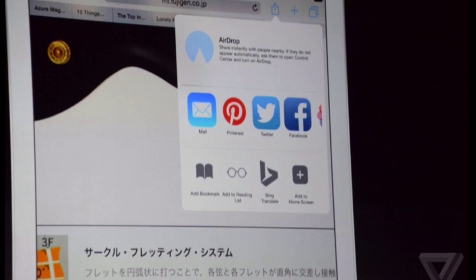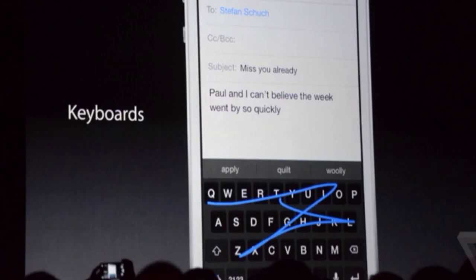Extensions also means that iOS will now have widgets, though probably not in the sense you would normally imagine. iOS 8 widgets will only live in the Today screen of Notification Center and not on the home screen. You will be able to add third-party widgets to add info to that Today screen, including demos like ESPN SportsCenter and a live widget from eBay where you can bid on items directly in the widget.